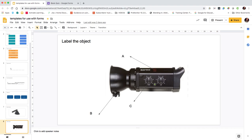The final idea is label the object, where they've got to label the component parts. But there's lots of other types of slides that you could create.